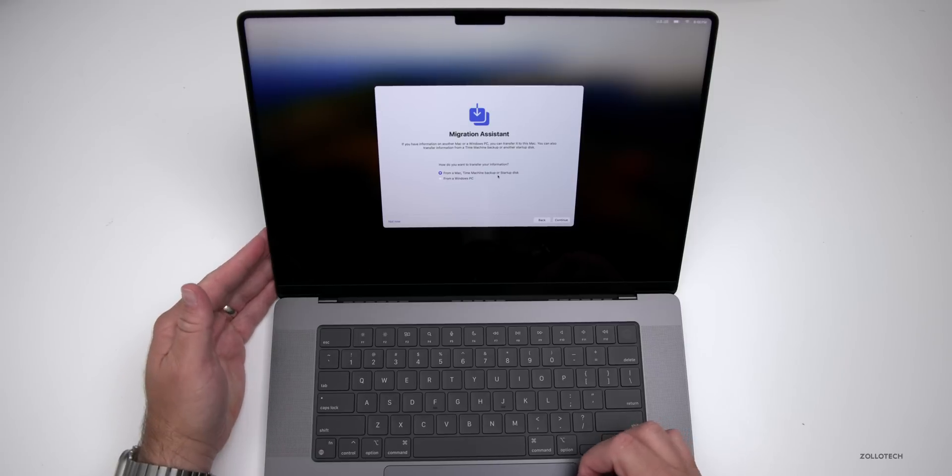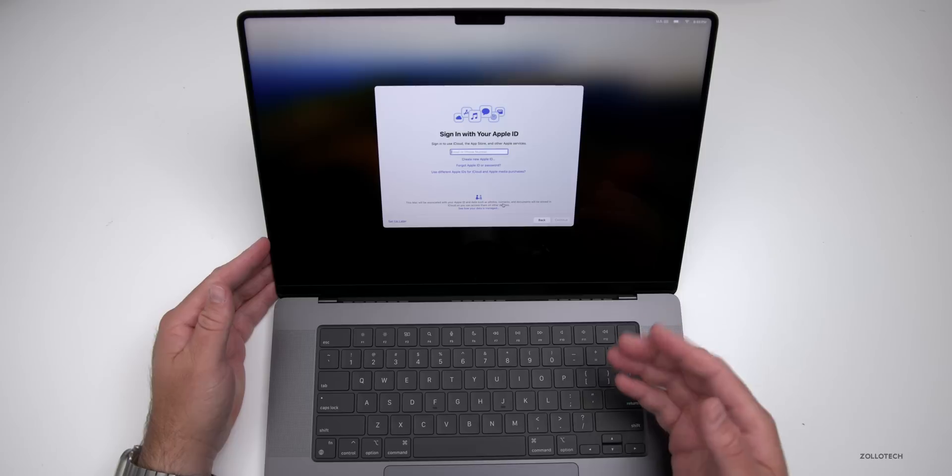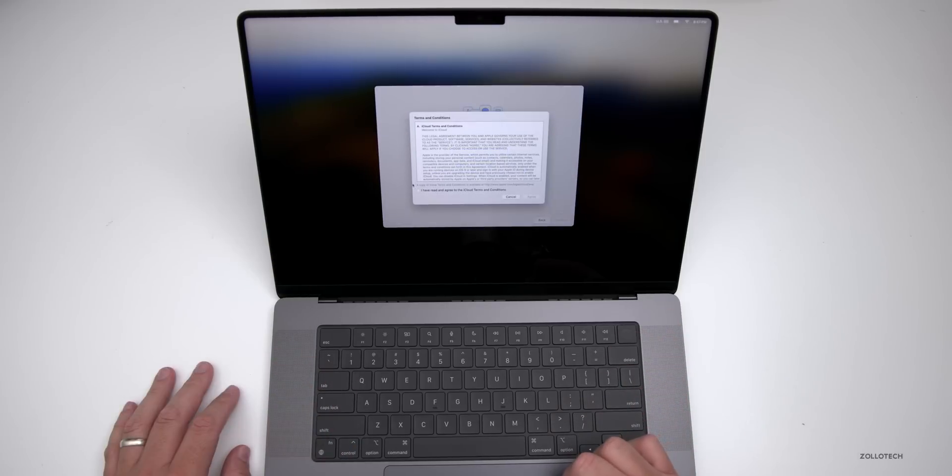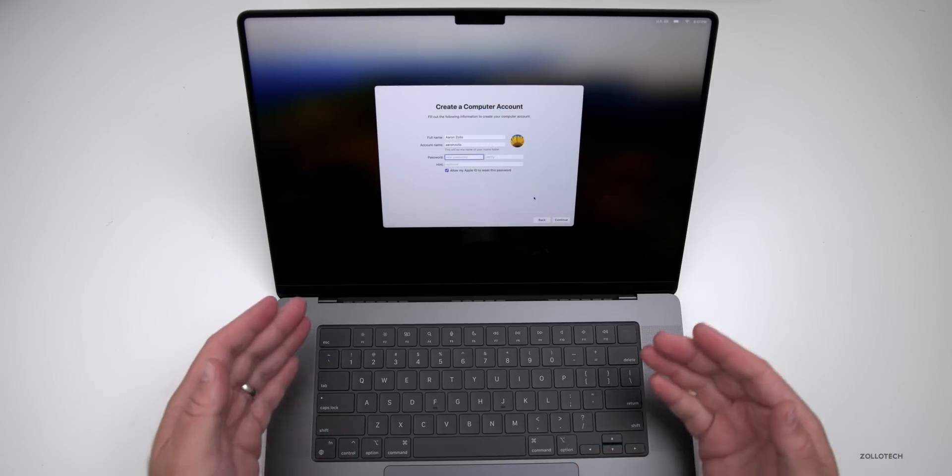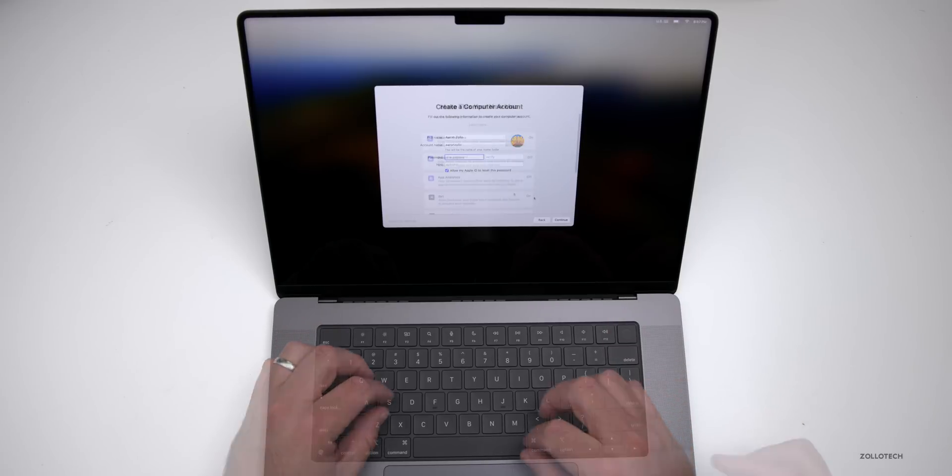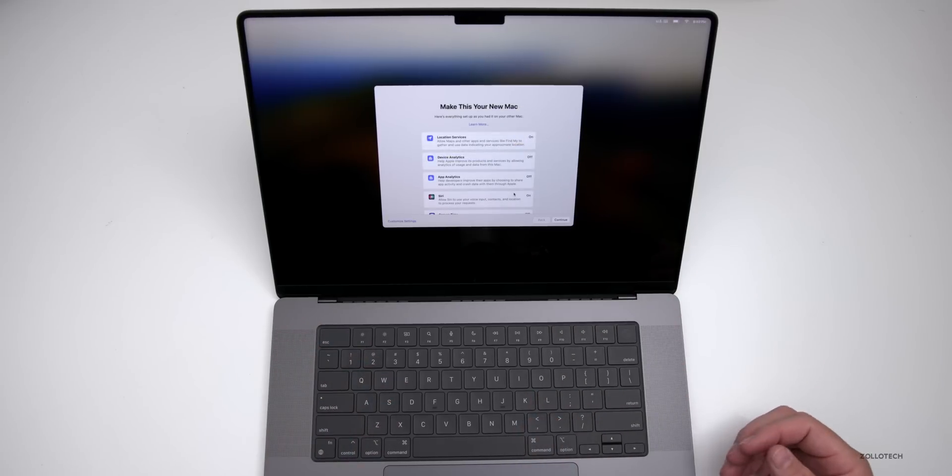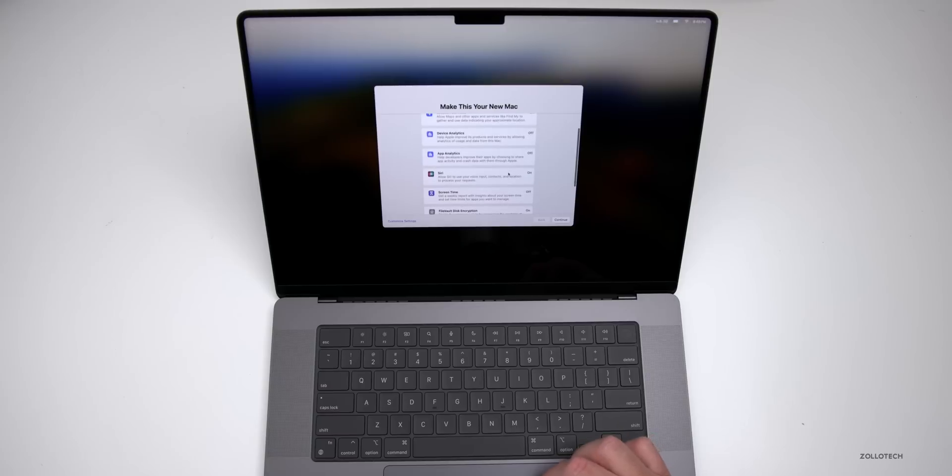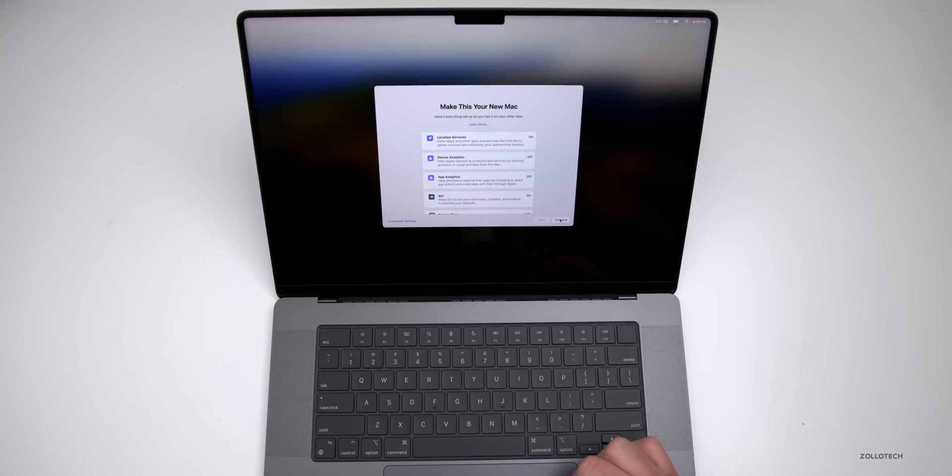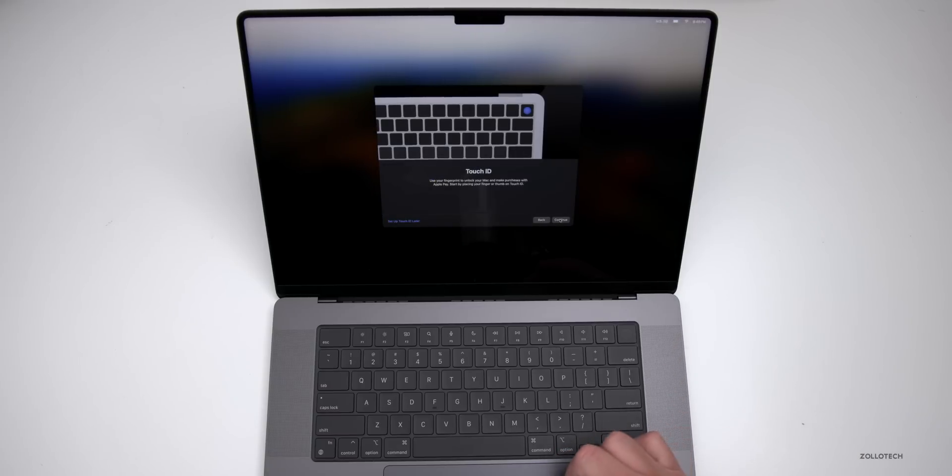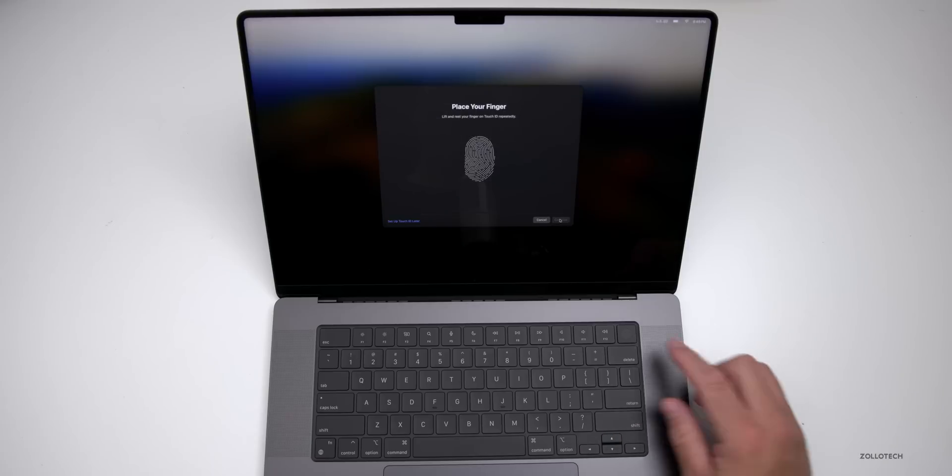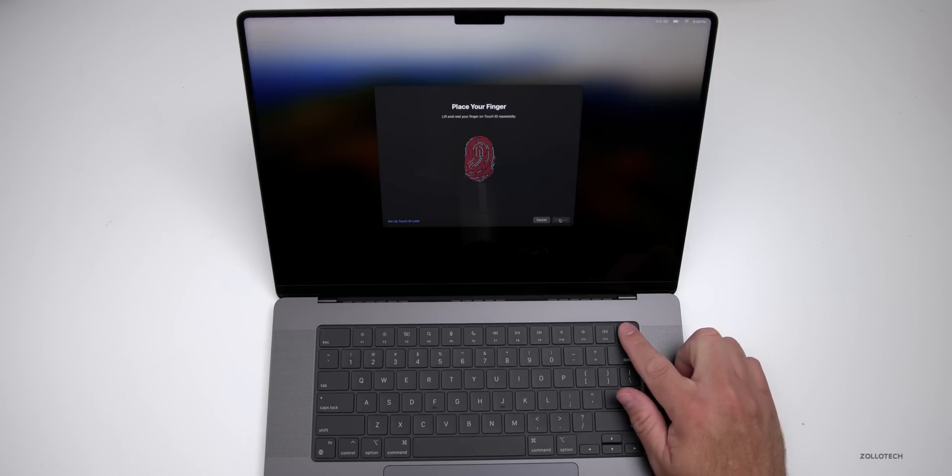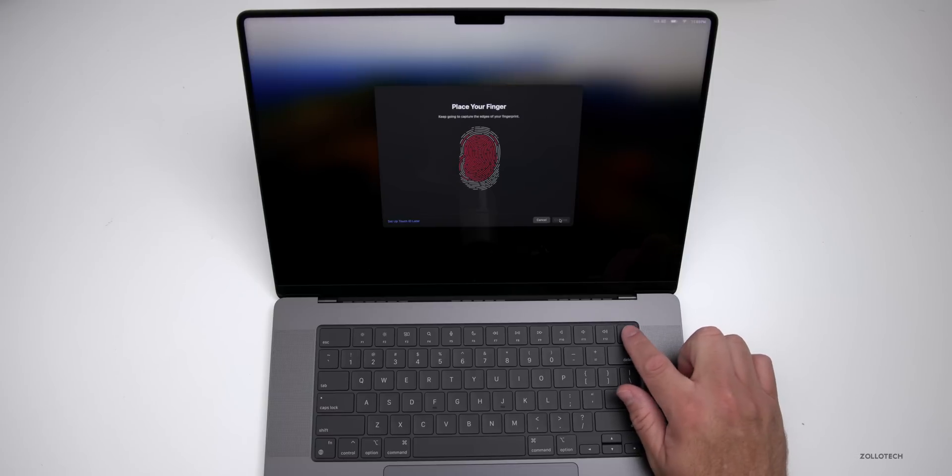Let's go ahead and get this set up. We'll give it a moment. It's asking us to select our language, click Next. Select our region, click Continue. Not now for accessibility. We'll join Wi-Fi. Data and privacy, we'll click Continue. We can migrate from another Mac or Windows computer, we'll skip that for now. We'll sign in with our Apple ID. Once we sign in we'll agree to terms and conditions. Now we'll create a password for the Mac itself. We can customize this to make it our new Mac. You'll see we have location services, device analytics, and more. Then we'll click Continue. Now we'll set up Touch ID.